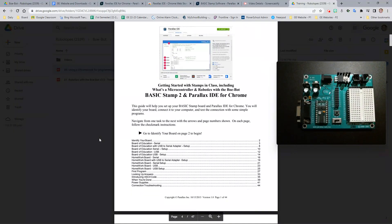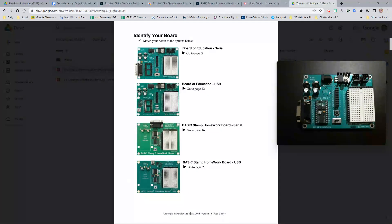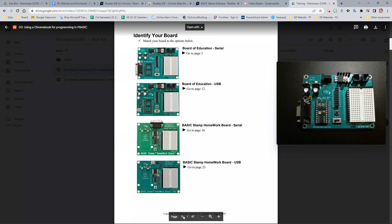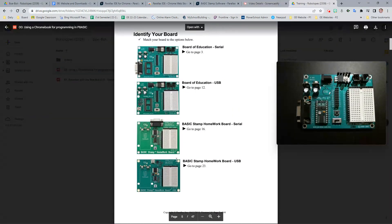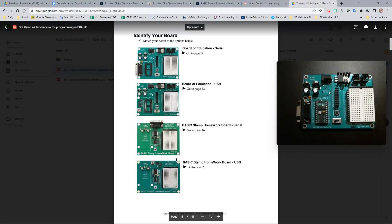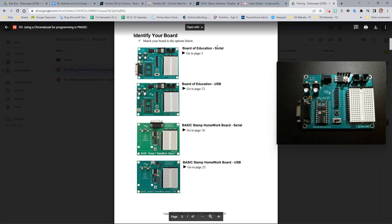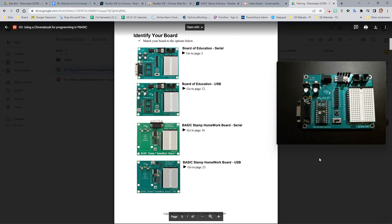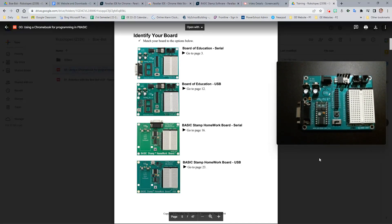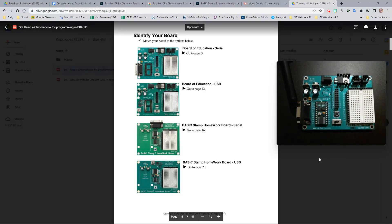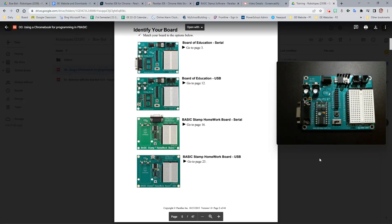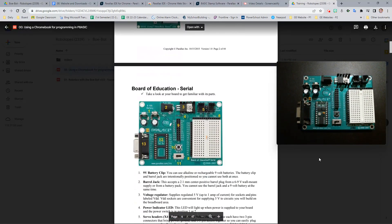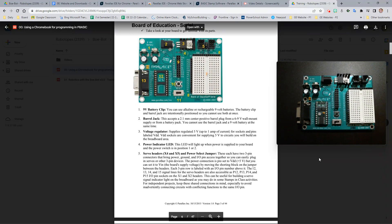In the tutorial, please scroll all the way down to page number five in the PDF or page number two according to the pages in the document. At this point, we have a Board of Education serial. You can see the live webcam showing our Board of Education on the right. We know we have a serial because we have this here. However, we are going to use a USB in just a moment.